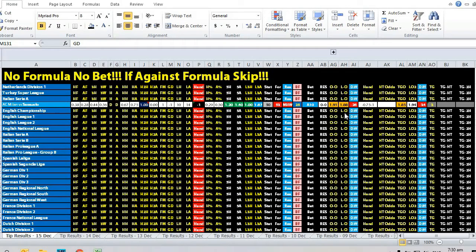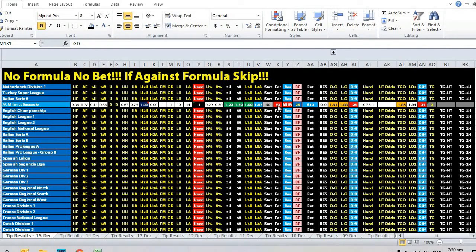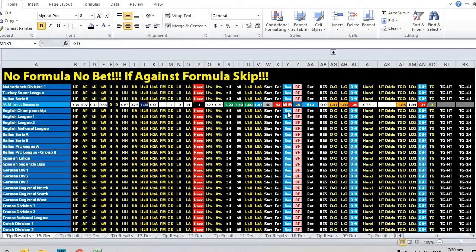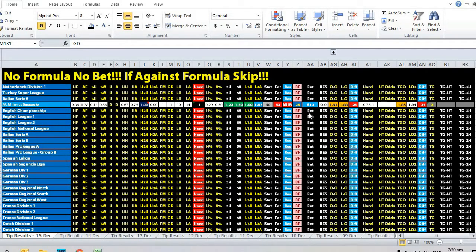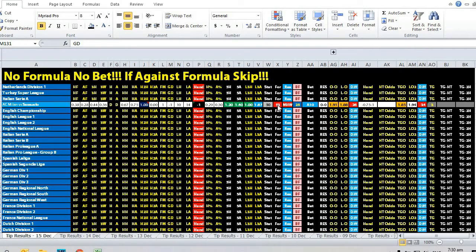If you take a look at the formula, the formula shows a marginal home win. Typically for minus one handicap, we will only select the home team when the statistic or formula is close to 80 or 90, because 90 is a strong home win likely to win by two goals and above.